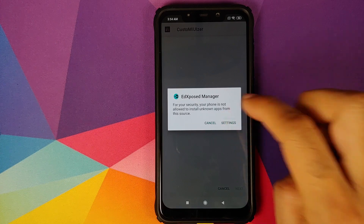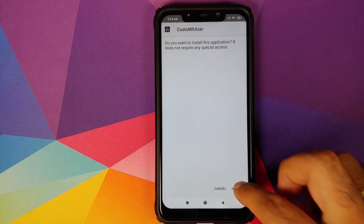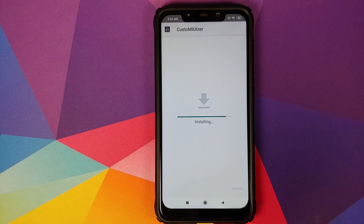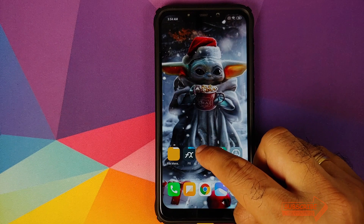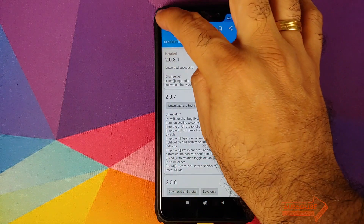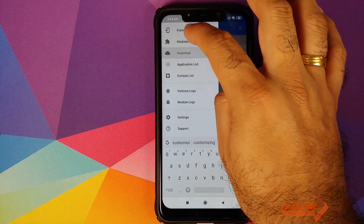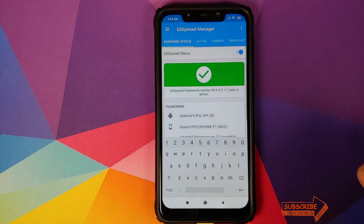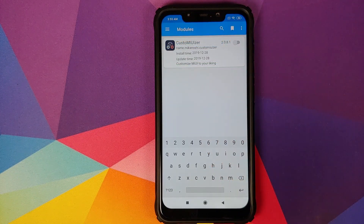A pop-up will appear — allow Xposed to install APKs. Once done, click Install and wait for CustomXposed to install. Once installed, open EdXposed again, go back, click the three-bar menu on the top left, and go into Modules. You will see CustomXposed is installed but not active.